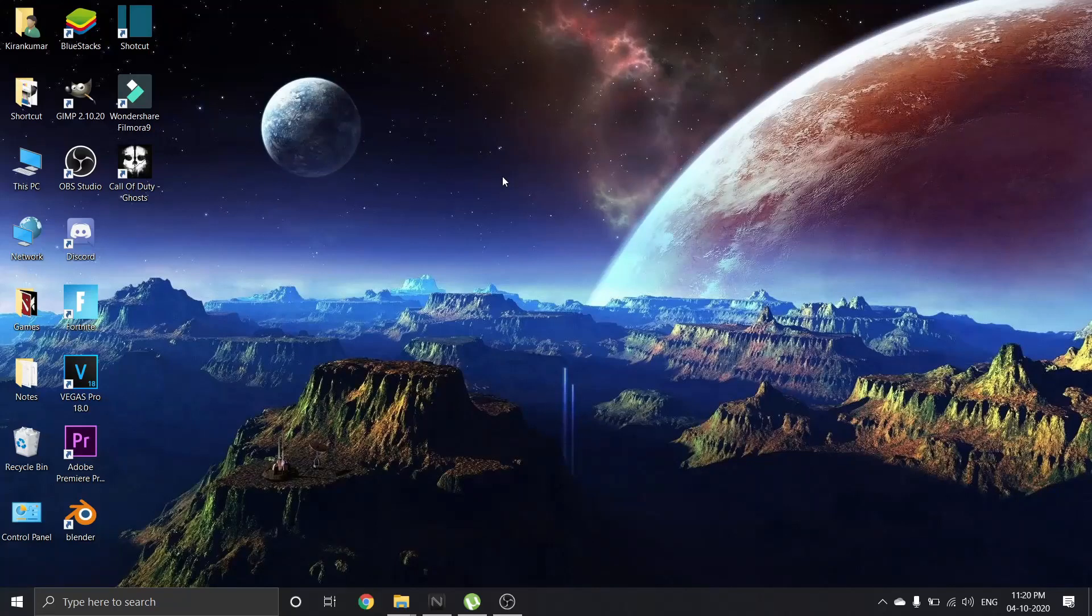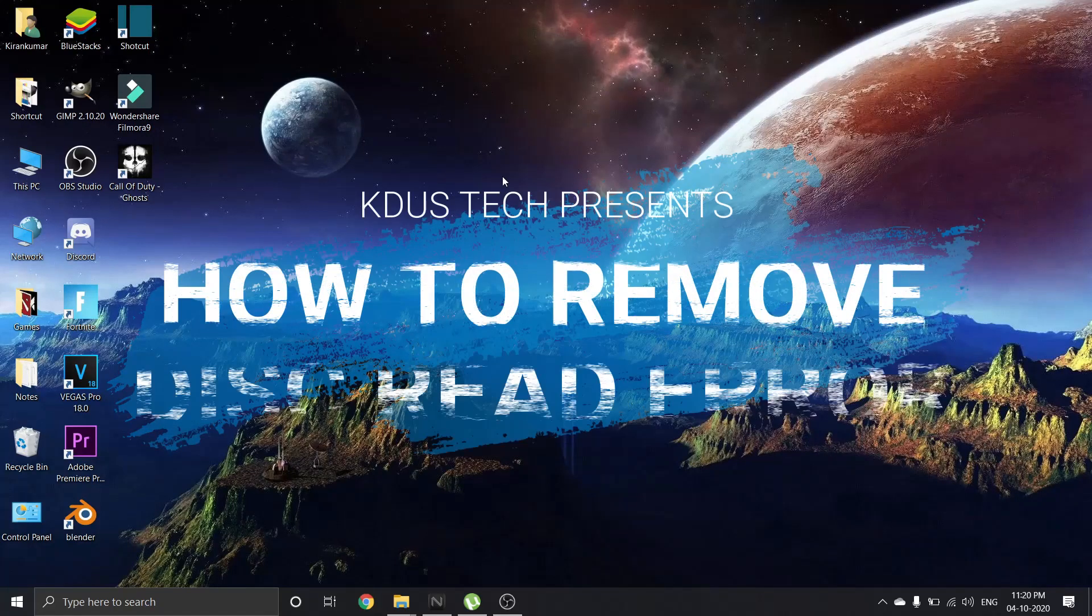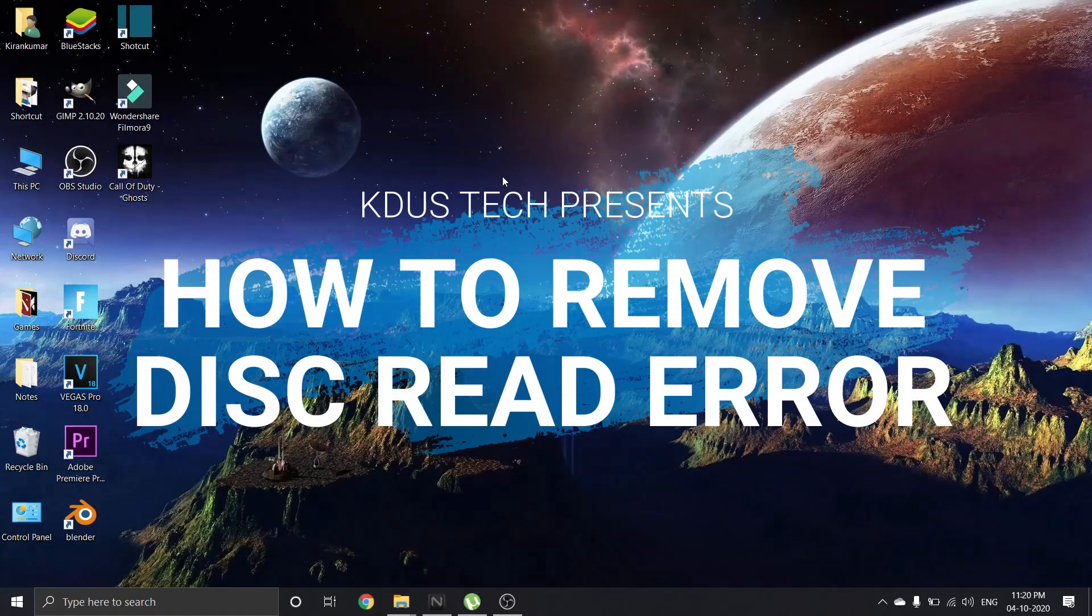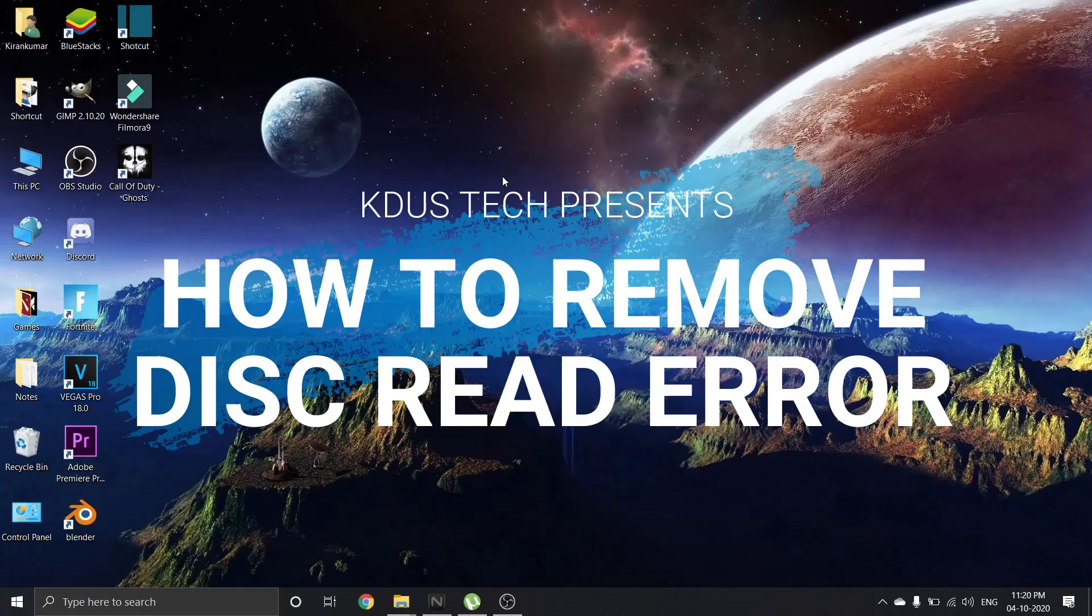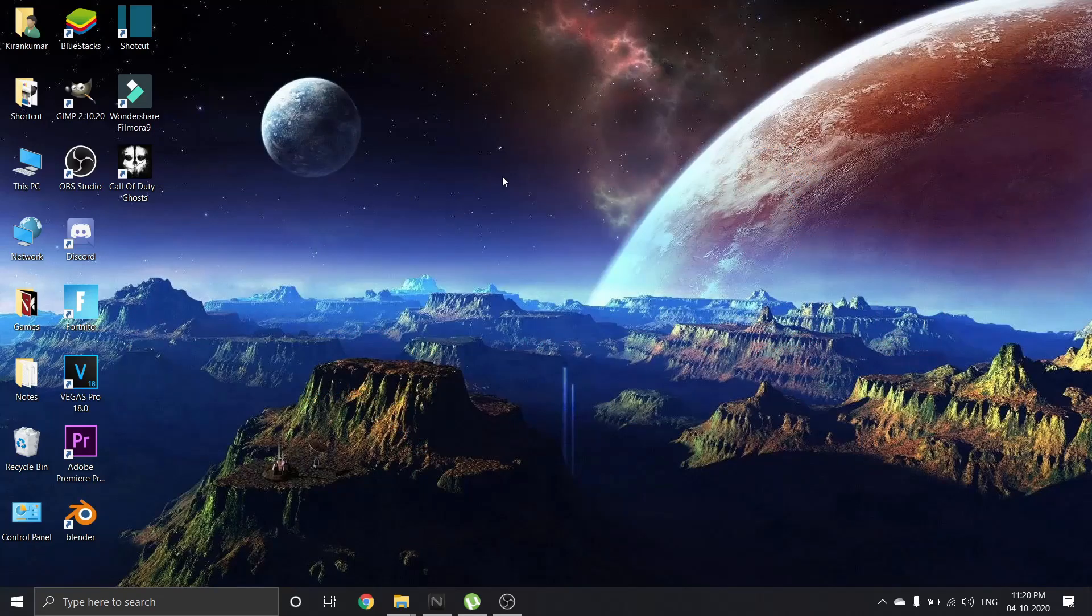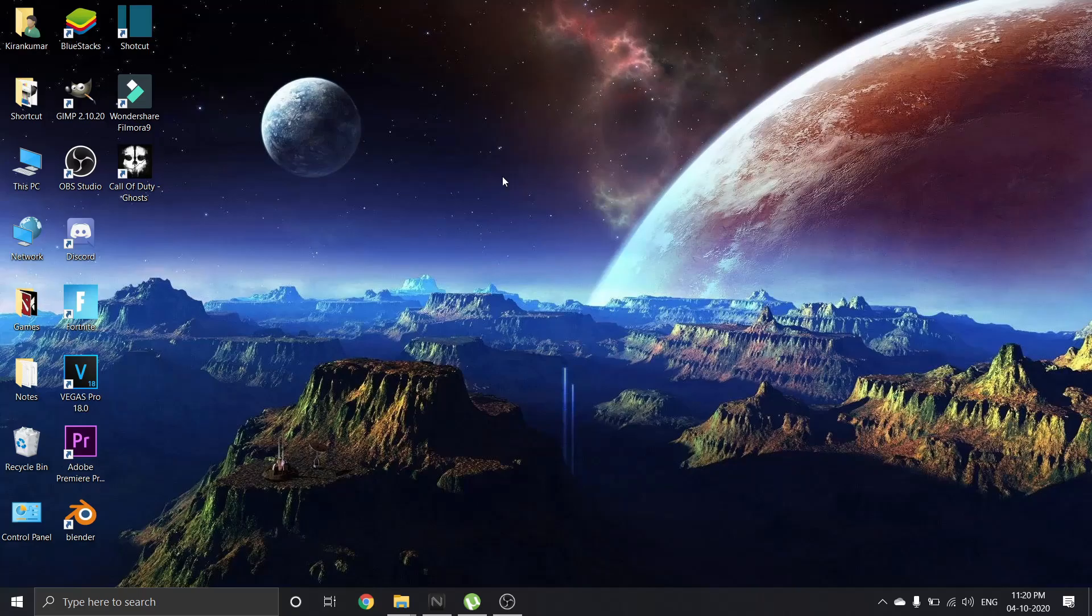Hello friends, welcome back to my video. Today I'm going to discuss how to remove a disc read error from Call of Duty: Ghosts. There are a couple of errors in Call of Duty: Ghosts, like a disc read error. Let's check one by one.